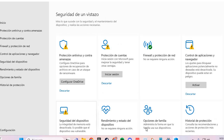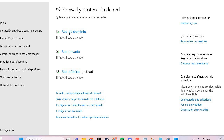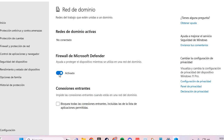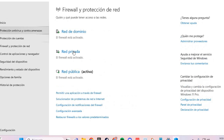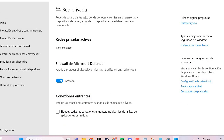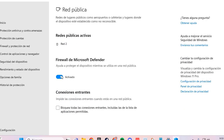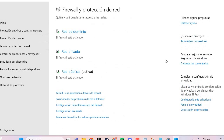You go to Firewall and Network Protection, and here you have 3 networks. You disable this network, the private network, and the other one here, and you solve the problem of GETSOCKOPT. Bye bye.